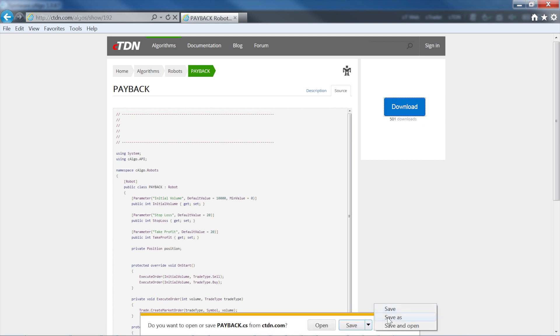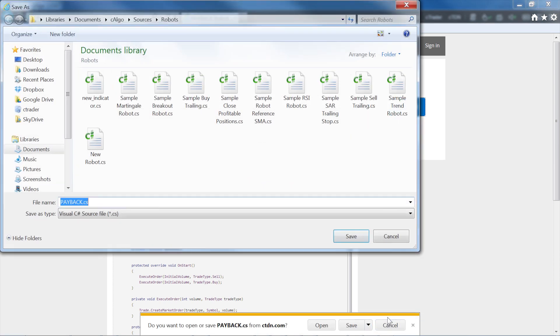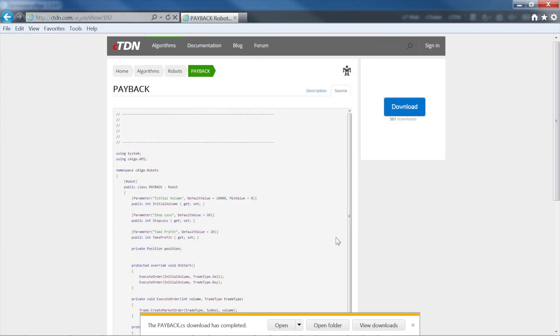When downloading the robot, save to the folder My Documents, C-Algo, Sources, Robots. Once the file is in that folder, go back to C-Algo.